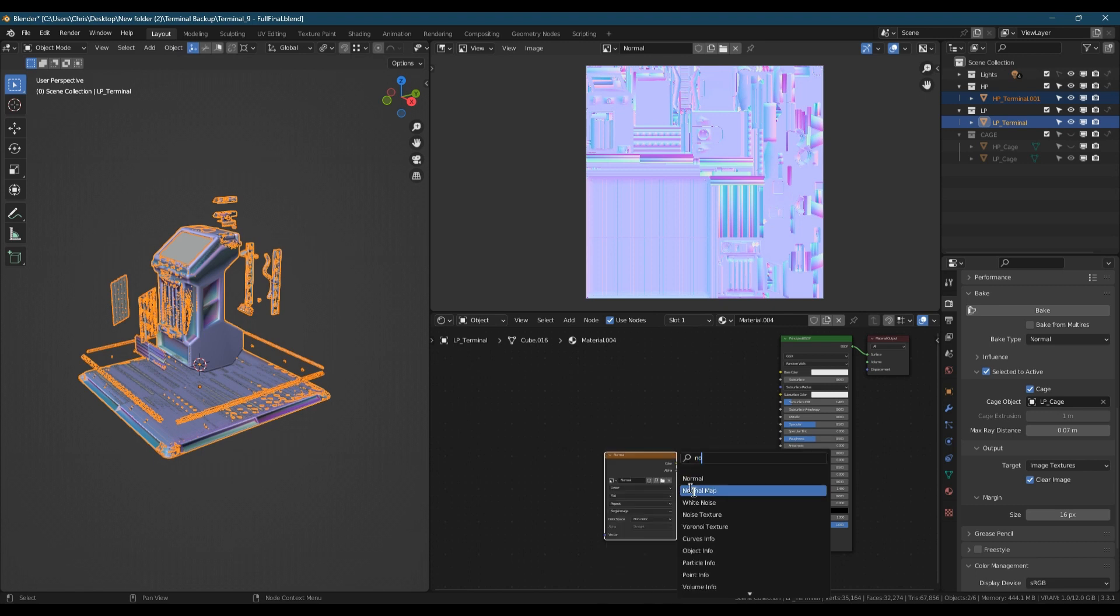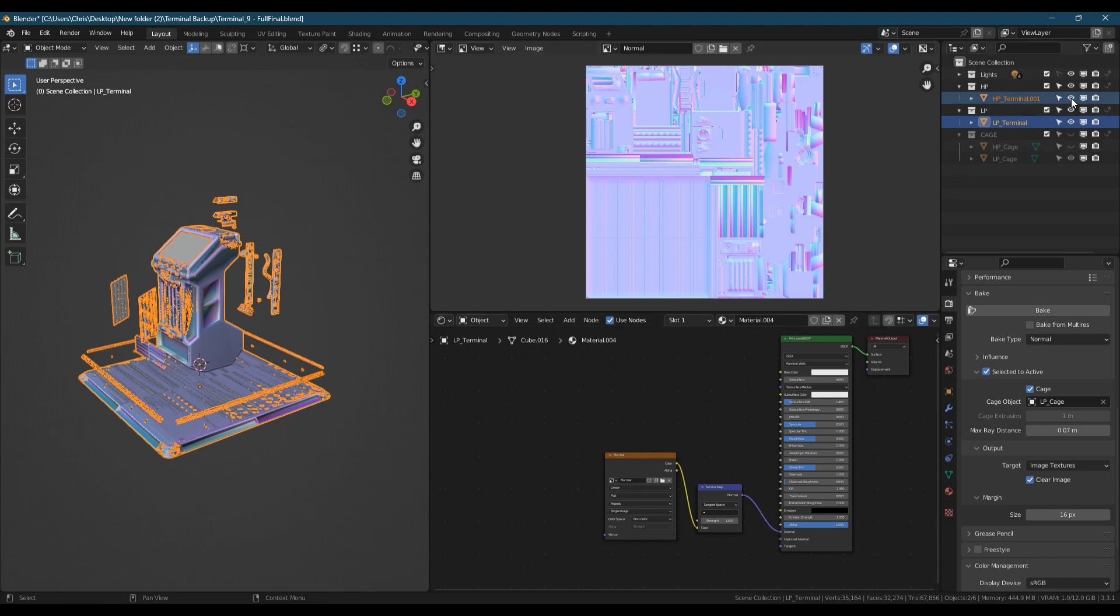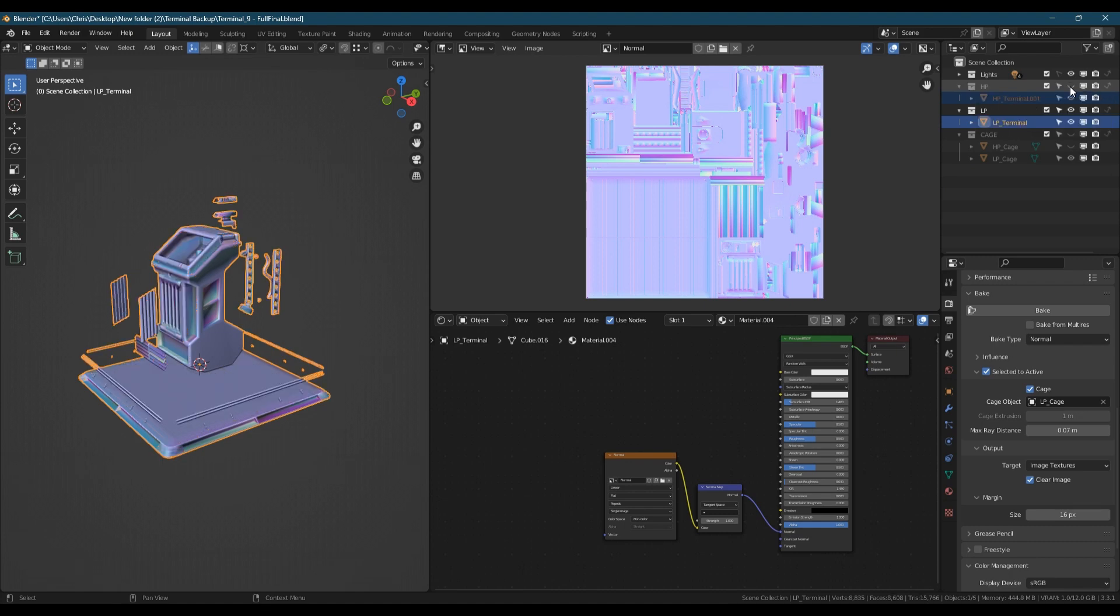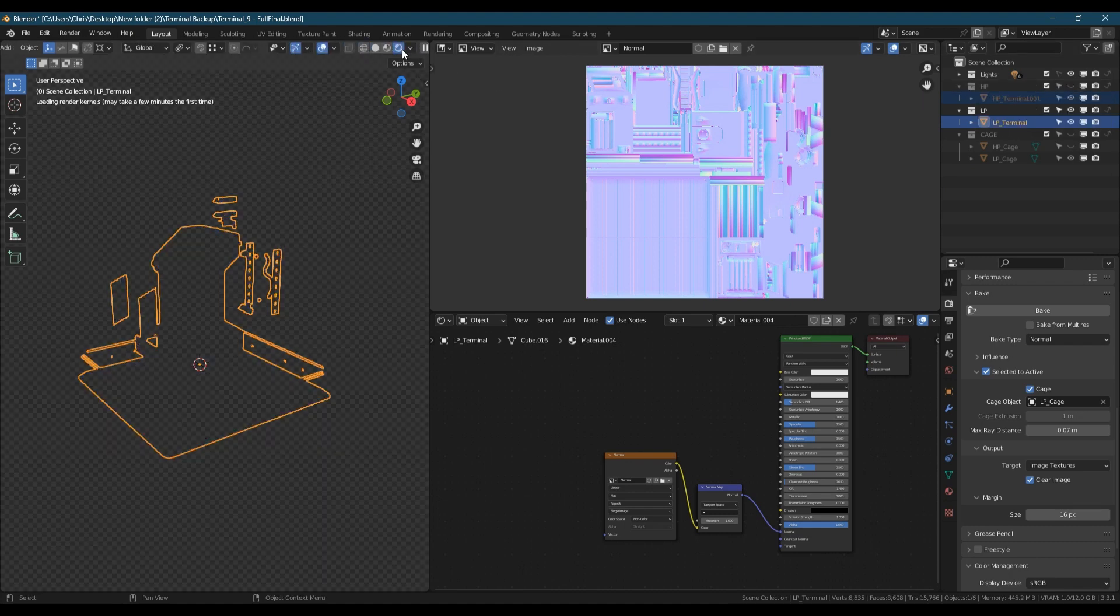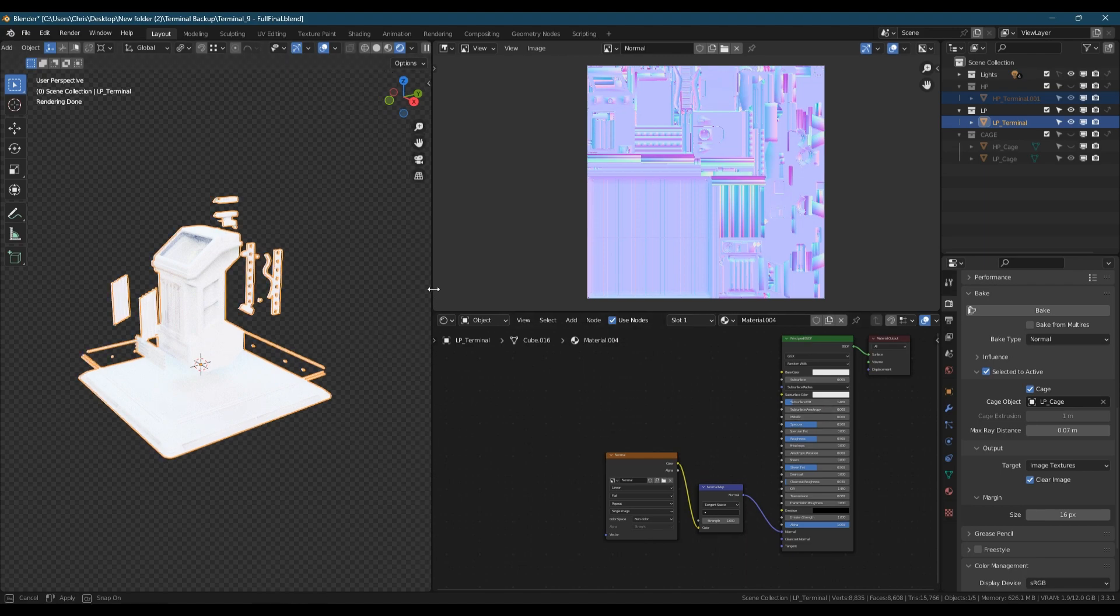In the shader editor, add a normal map node and connect your image texture through it into the normal slot of the principled BSDF. You can now hide your high poly, go into rendered view and see how your low poly looks with the normal map applied. It can help to adjust other settings like the base color, metallic and roughness to check for any errors.